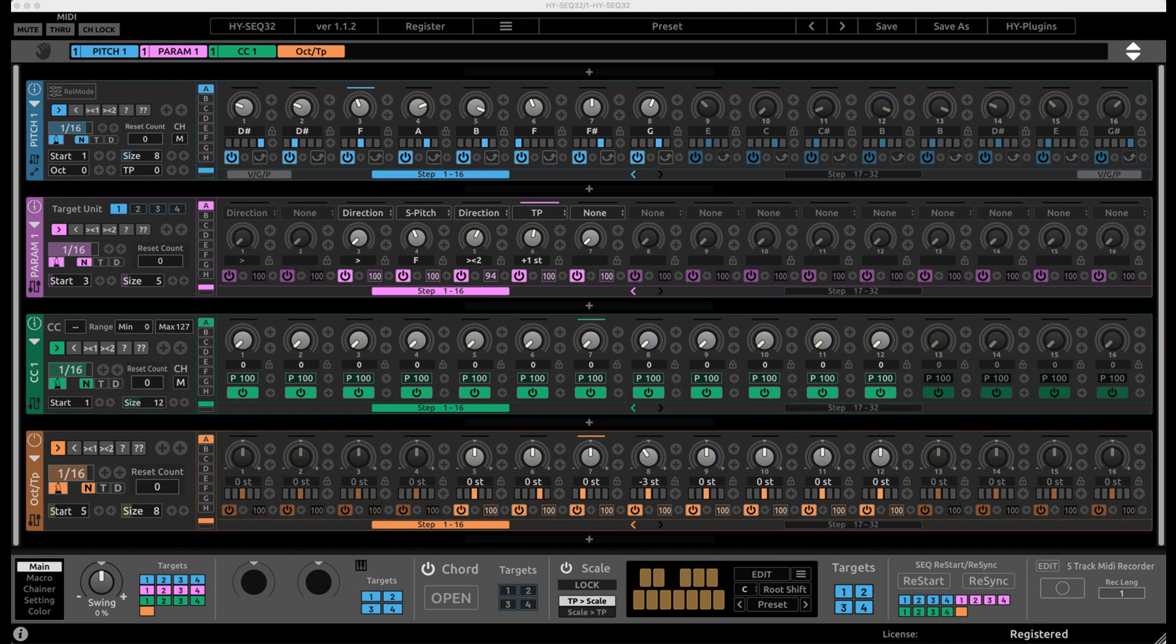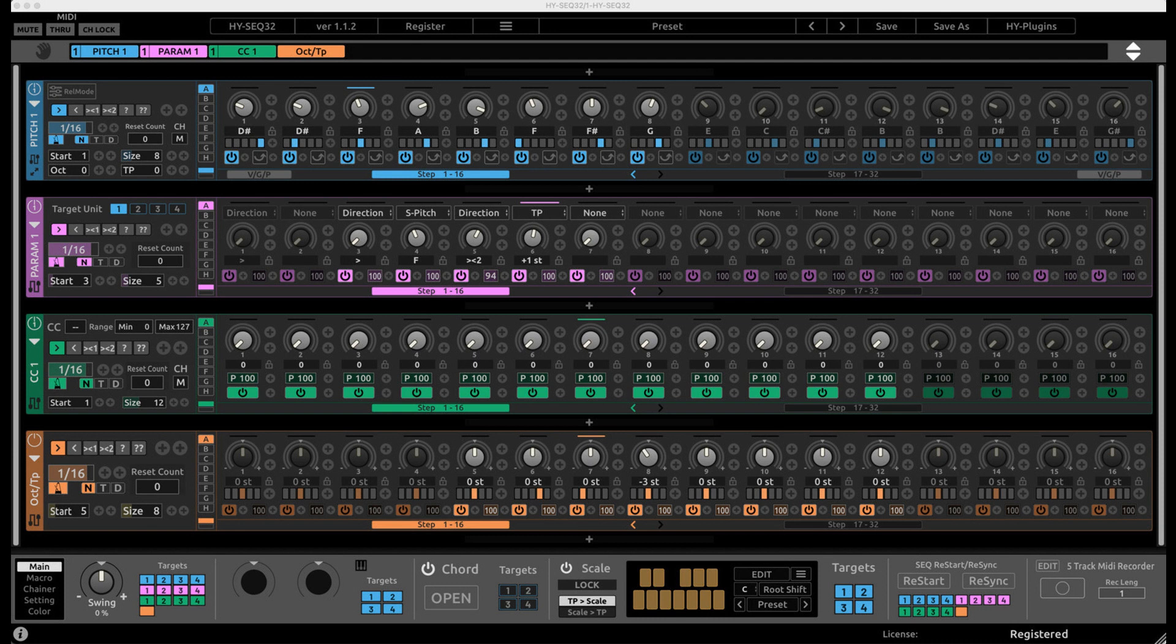HYSEQ32 version 1.1.2 adds Color Editor, improves GUI Design, adds Apple M1 Support, and fixes an issue where Randomize doesn't work properly.